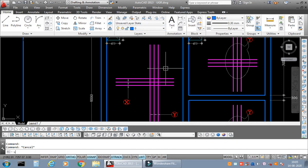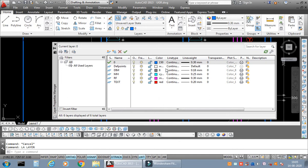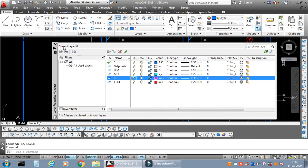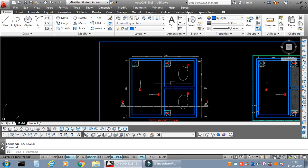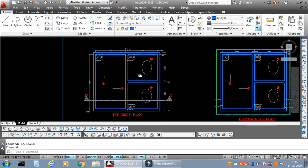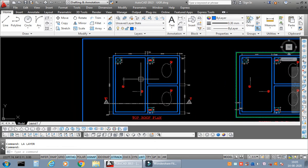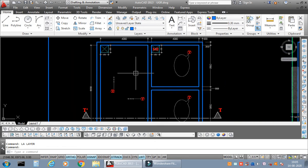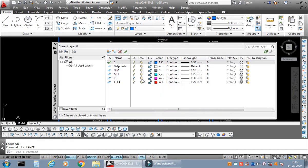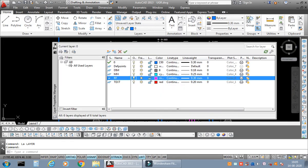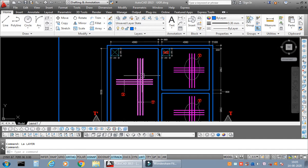Now if I go to the layers property manager by typing L Enter, and I just switch off the reinforcement layer, you see that it actually vanishes from the entire drawing. This is good, of course we all know that. But what happens if I freeze the same layer? Okay, now I